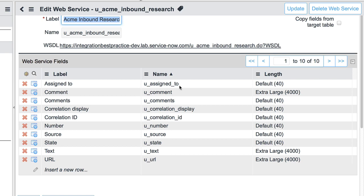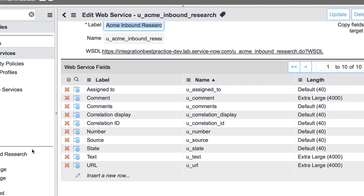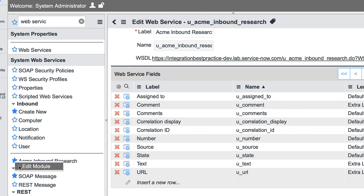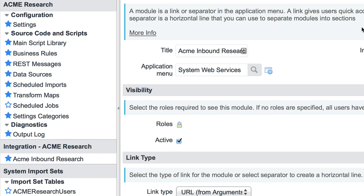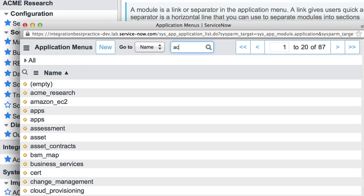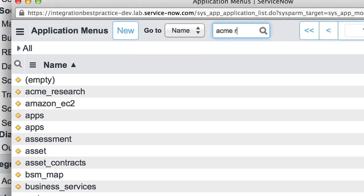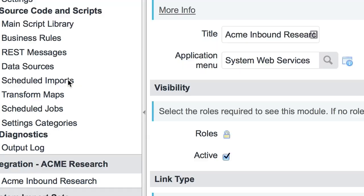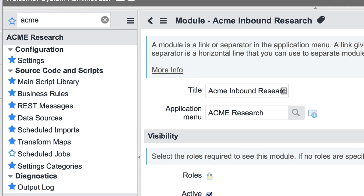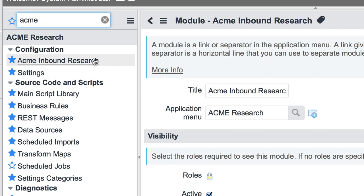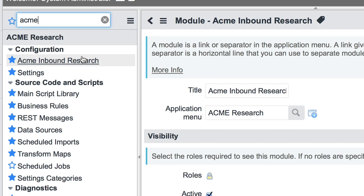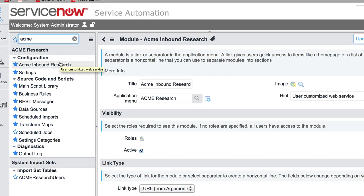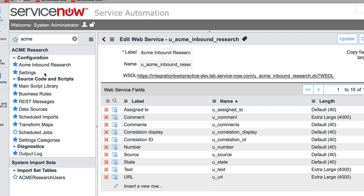I do want to, for organization and just general best practice, take this module that's been created and assign that to my integration application. So to do that, I right-click on the star next to my module name, click Edit Module. So to assign this to my new application, simply click the magnifying glass, type in my application name, ACME Research. And now I'll find my new web service underneath my ACME Research integration application. So this is a great way to organize all of your work into the same place, make it much easier for any admin users to come in and find all the relevant pieces that exist within this integration.